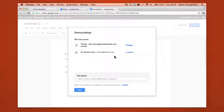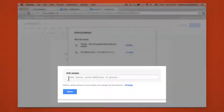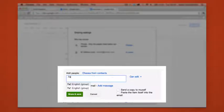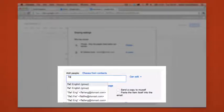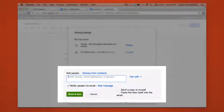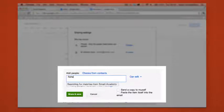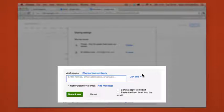Now normally what we would do is click down onto add people here and we could either type 7A1 which is the English group we want to share with or we could type an individual student's name, so here's Megan Fisher, and usually you would type in the people that you want to share their document with.